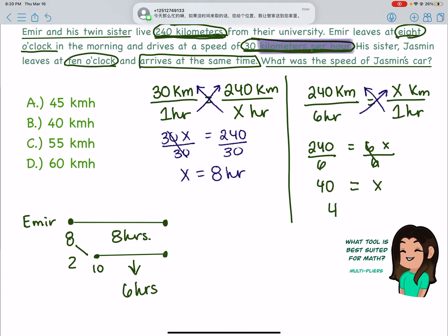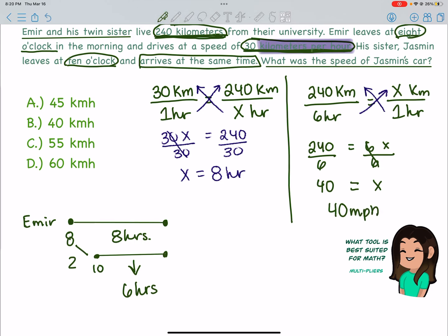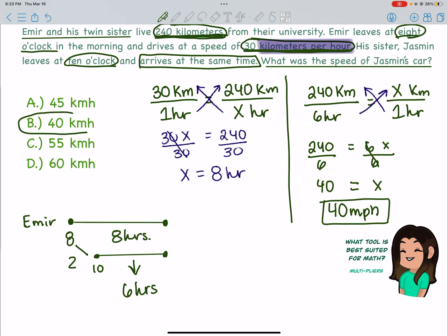Jasmine was going 40 kilometers per hour, which is answer choice B.